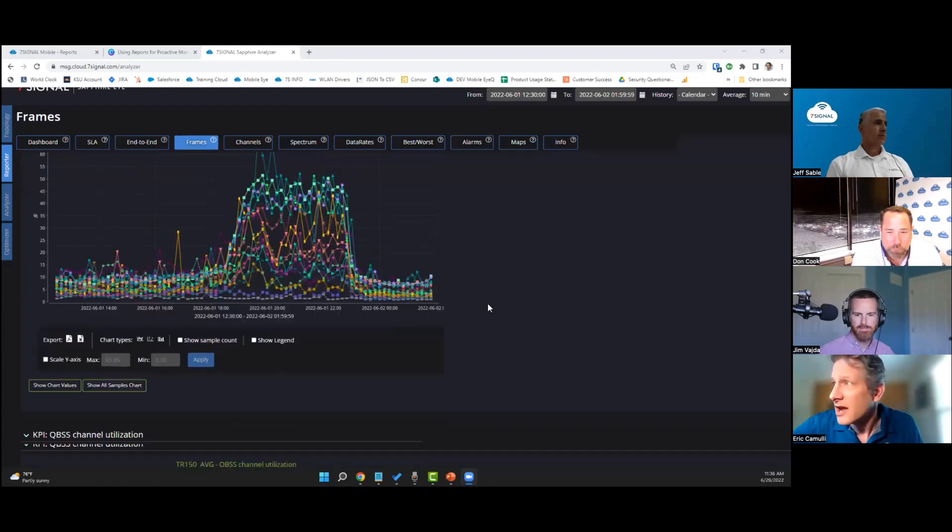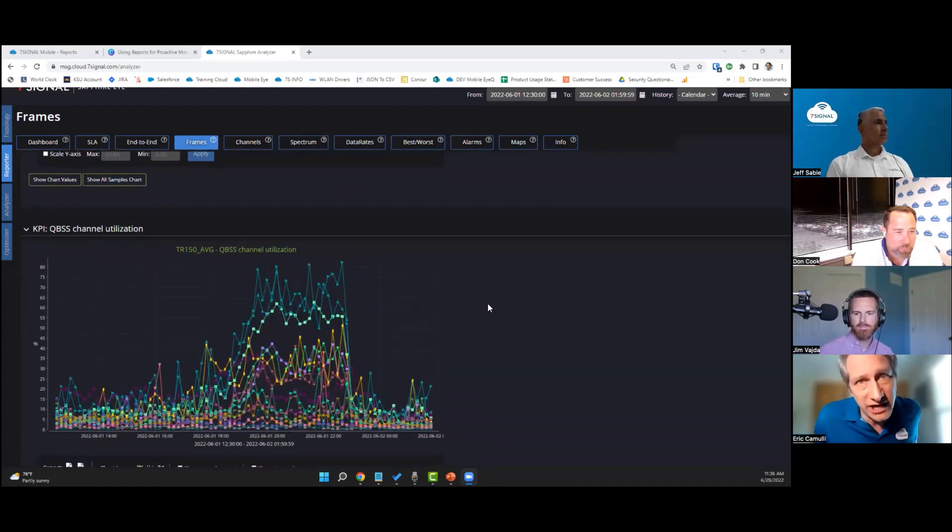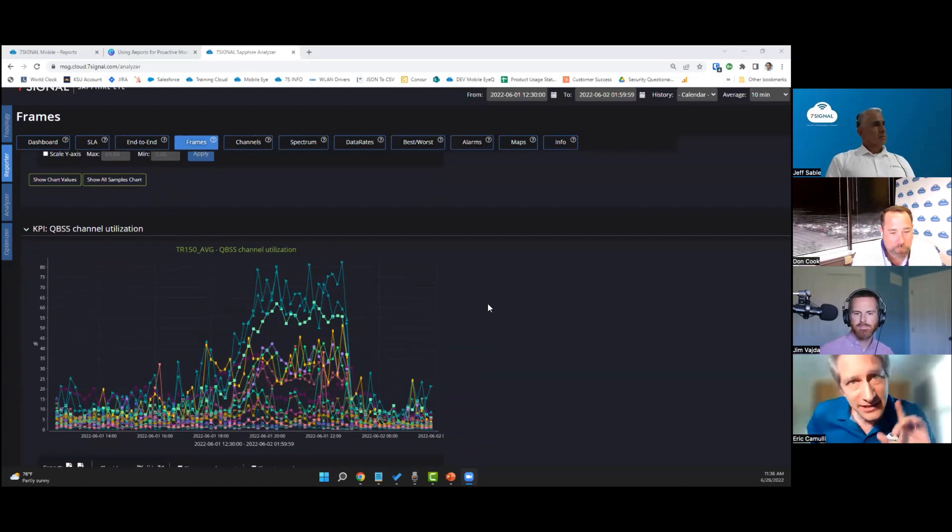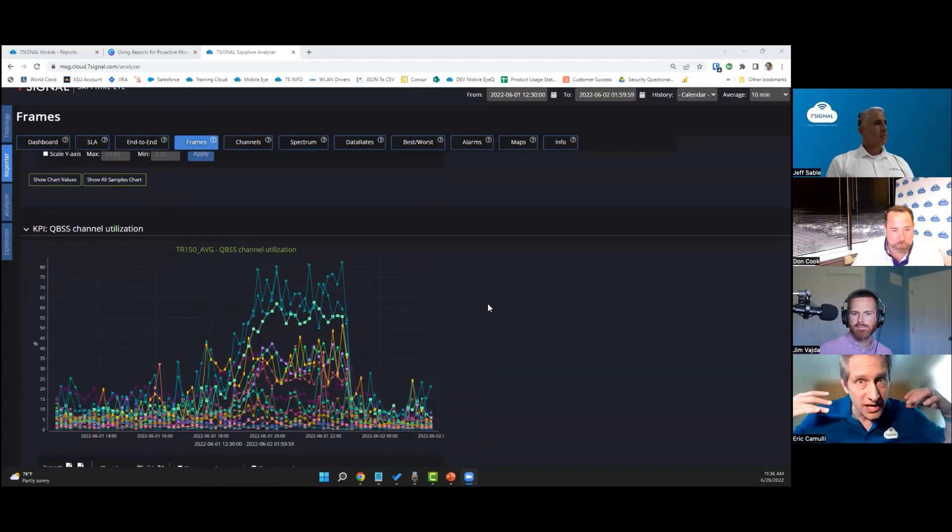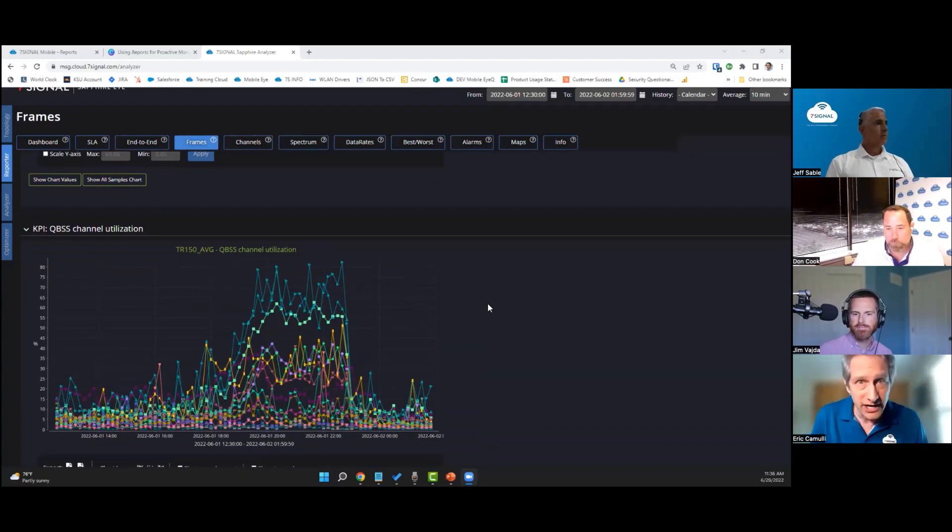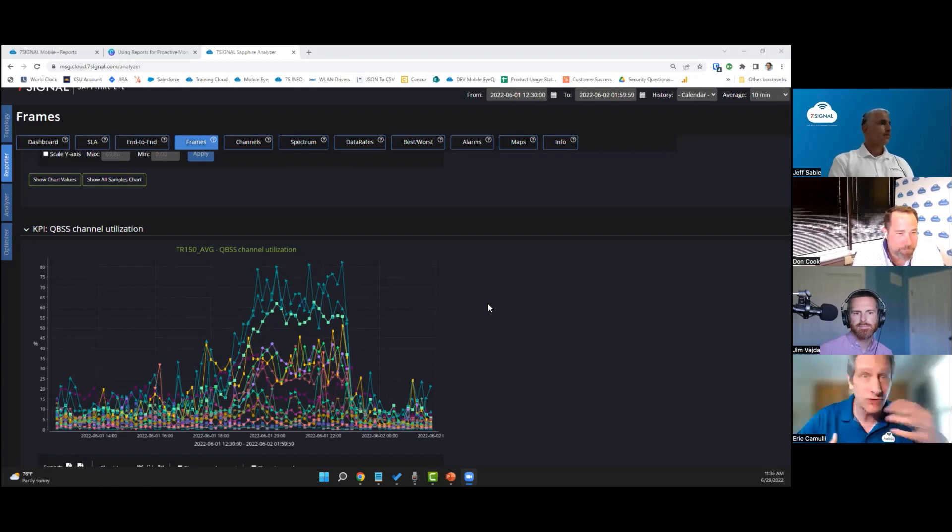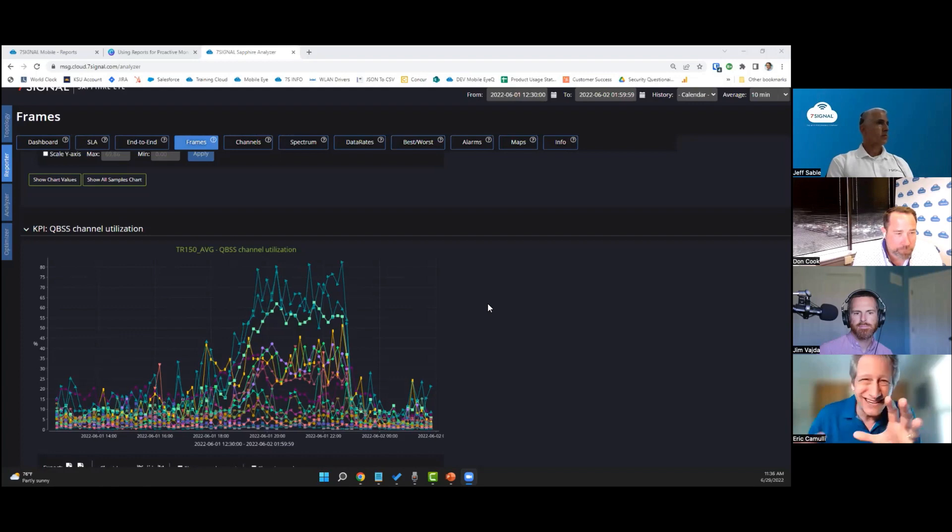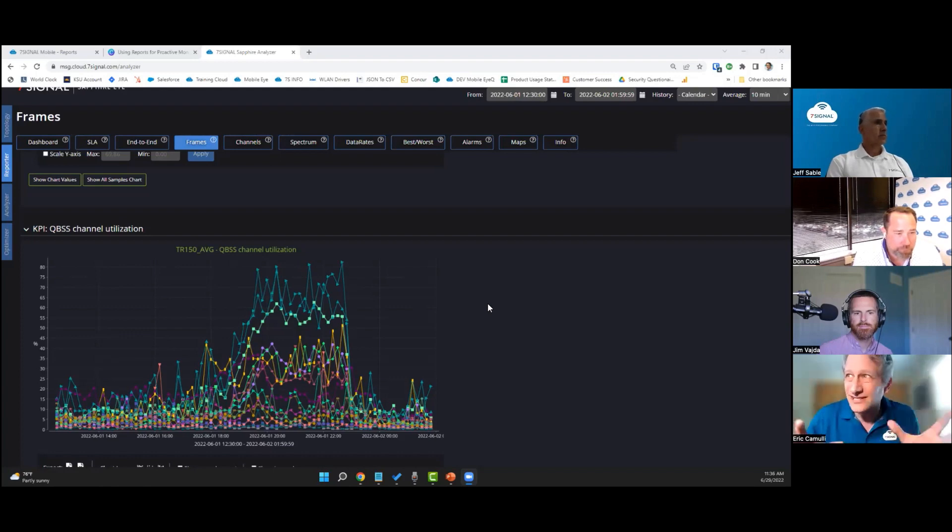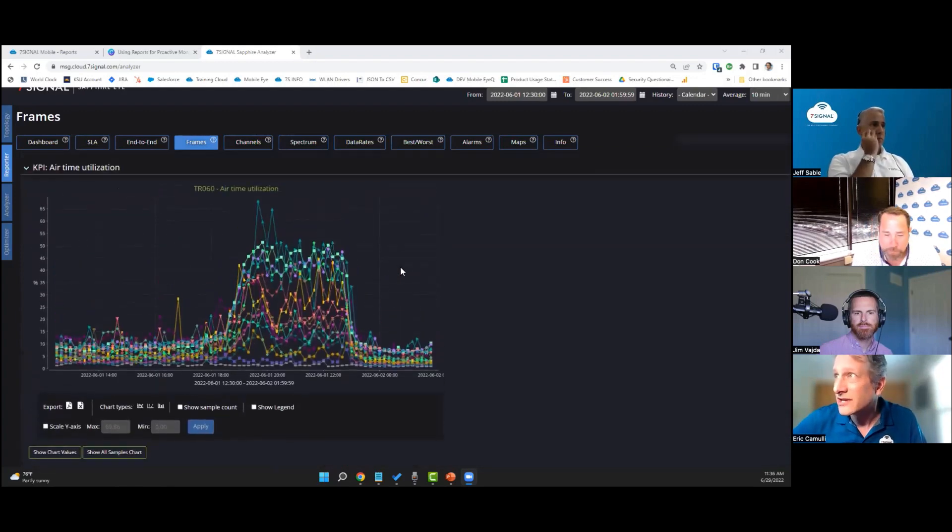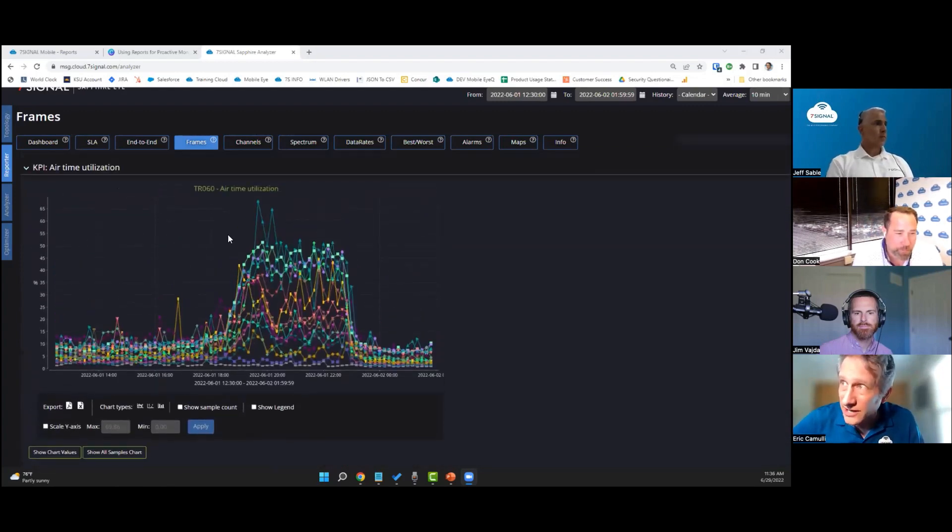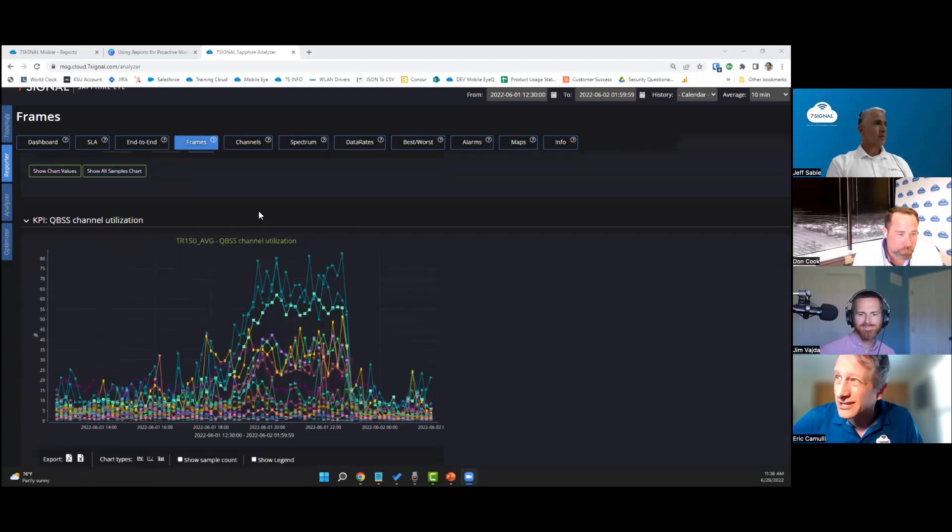Now let's go down here. This is QBSS channel utilization. This is different. Seven Signal looks at both. We look at what's coming from the controller, and that's what this is right here. We're also calculating our own airtime utilization, which is based upon traffic flying through the air. QBSS is going to take into account some idle clients and stuff like that, so that's why the airtime utilization that we calculate is always going to be a little bit lower than what we see over here.